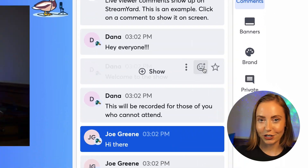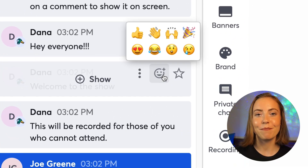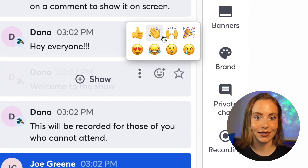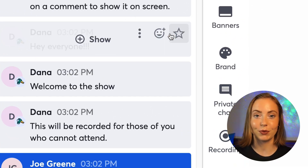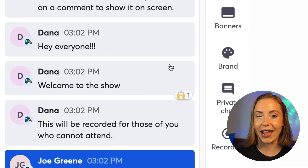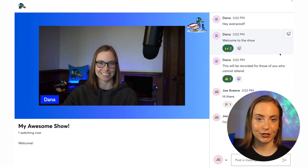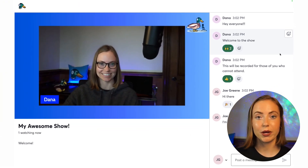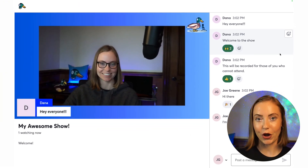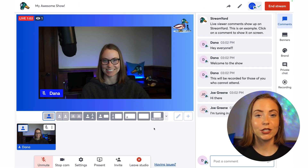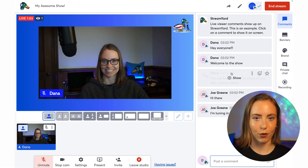Chat reactions are another amazing way for your attendees to engage with each other and you. Here's what the viewer experience looks like if you embed the webinar on your website.